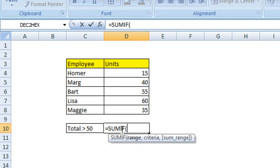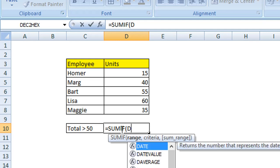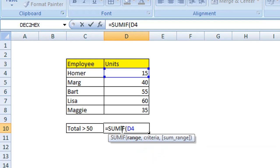We need to select the range of cells that are going to be summed. We want to sum from cell D4 to cell D8. So it's D4, and then colon, and then D8.